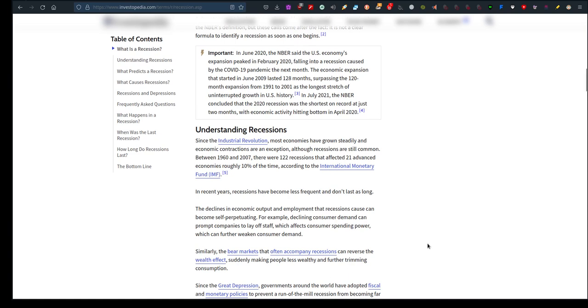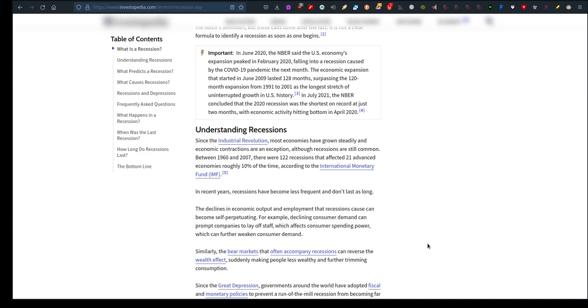Understanding recessions: since the Industrial Revolution, most economies have grown steadily and economic contractions are an exception. Although recessions are still common, between 1960 and 2007 there were 122 recessions that affected 21 advanced economies, roughly 10% of the time according to the International Monetary Fund. In recent years, recessions have become less frequent and don't last as long.